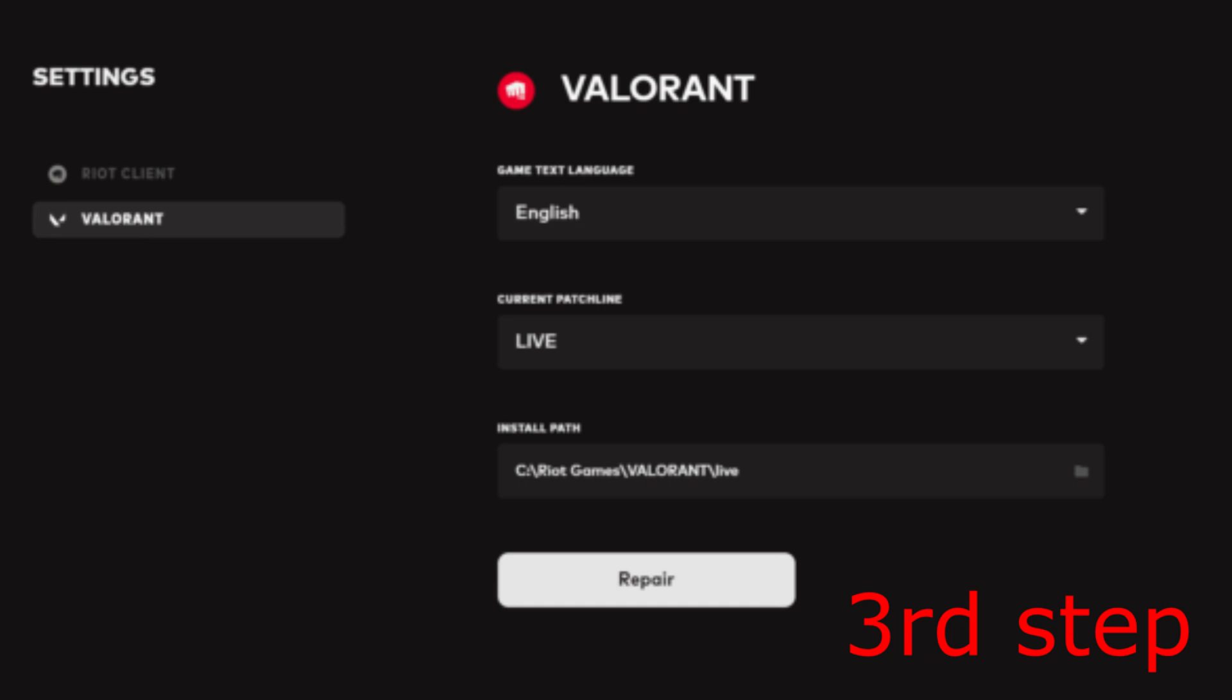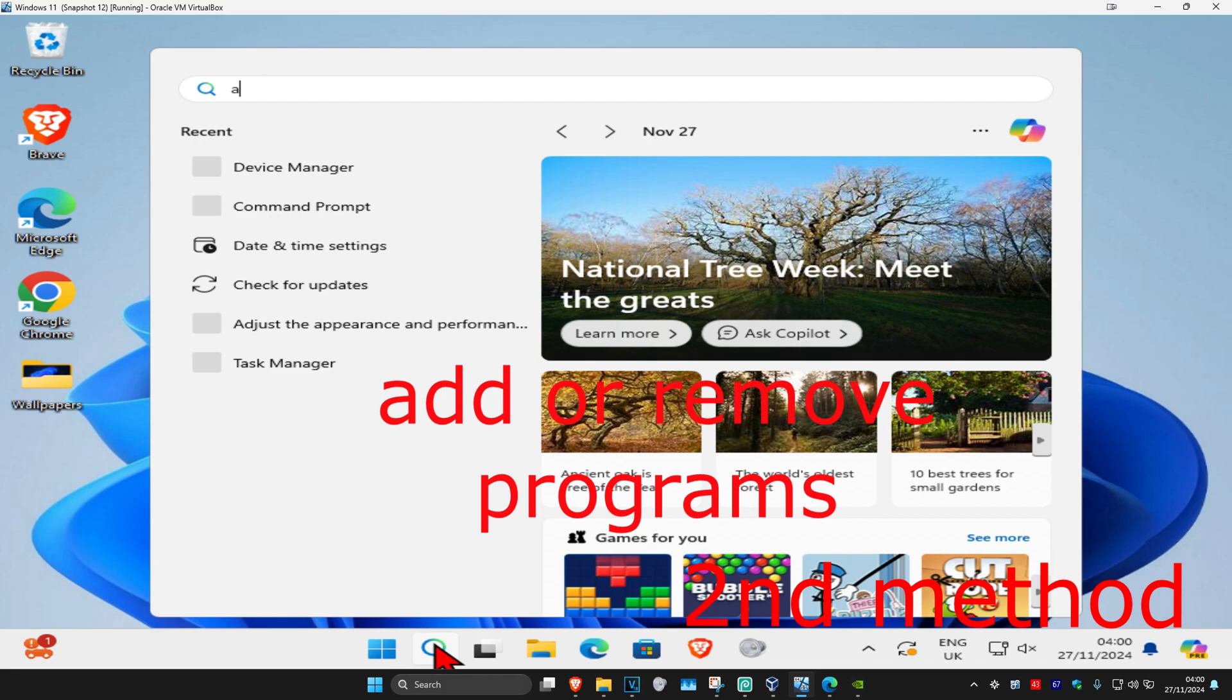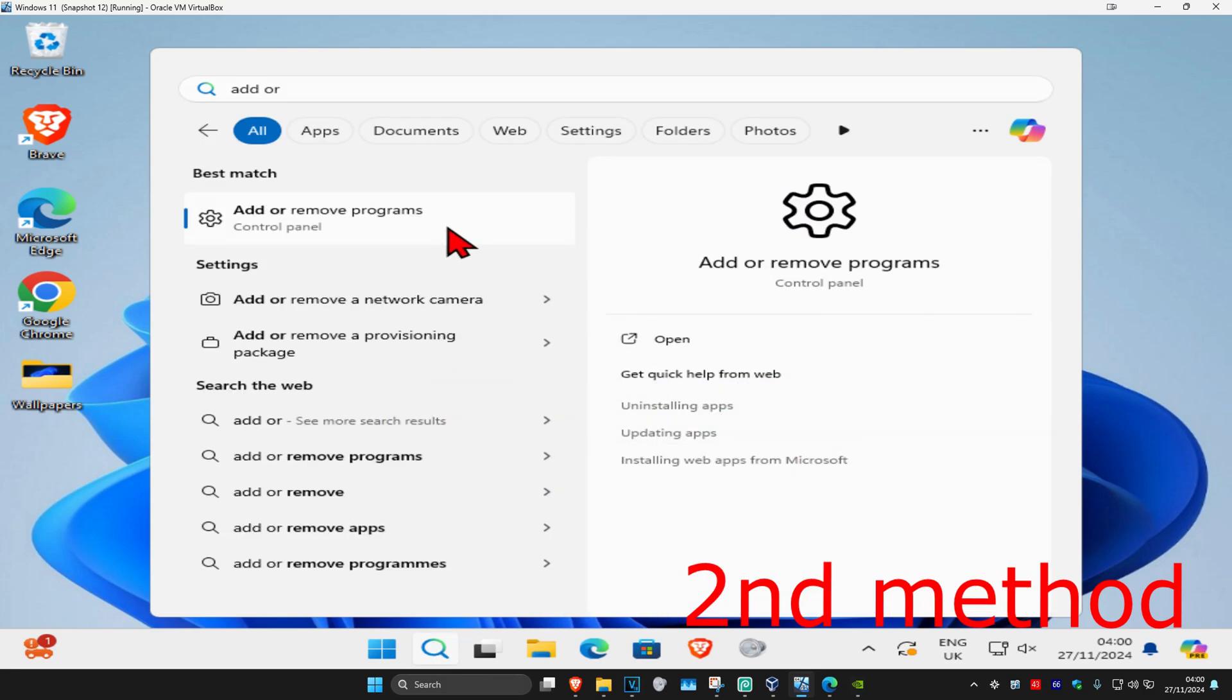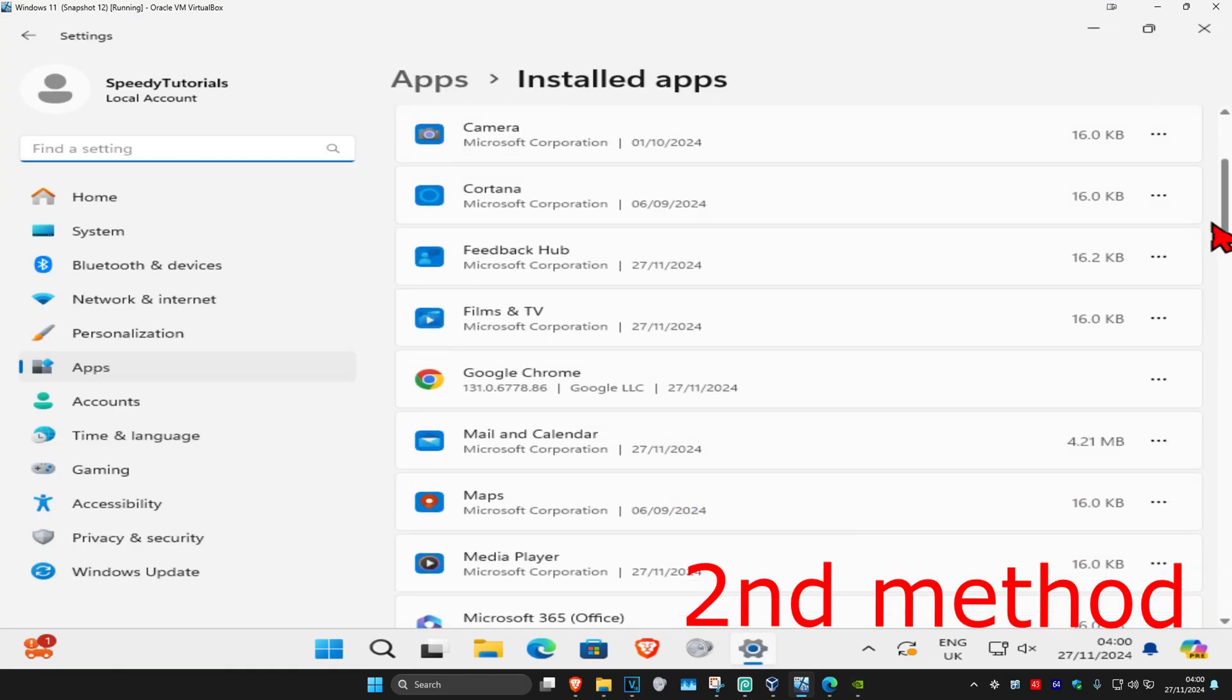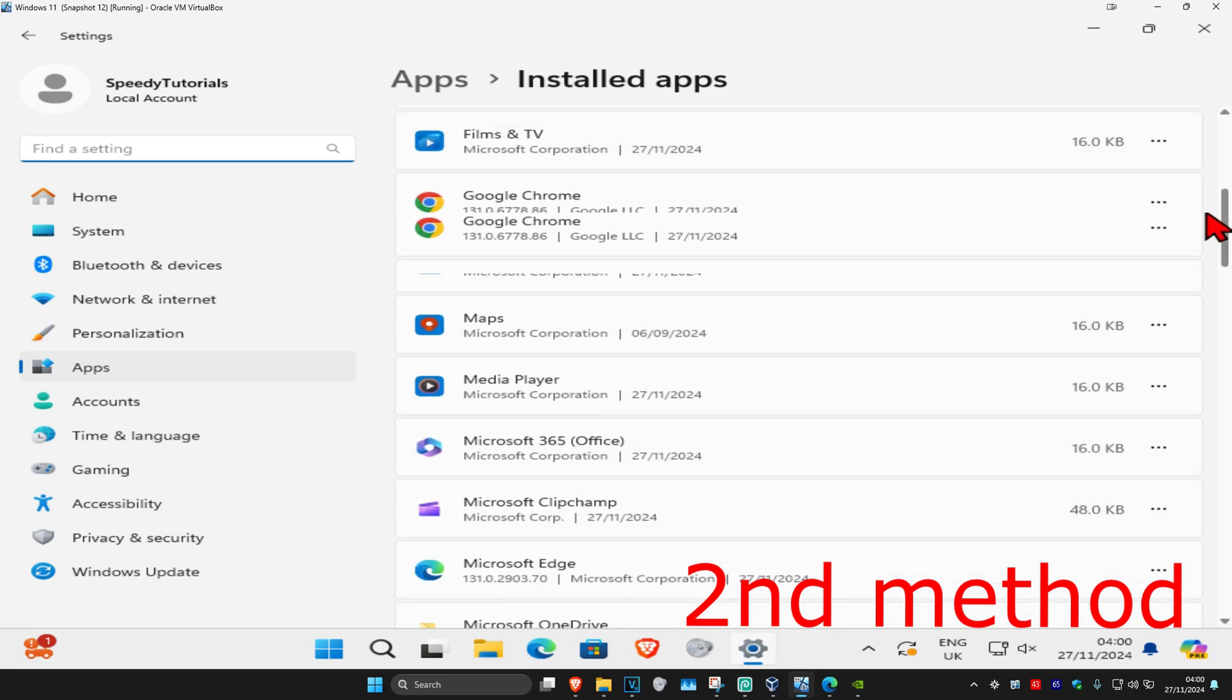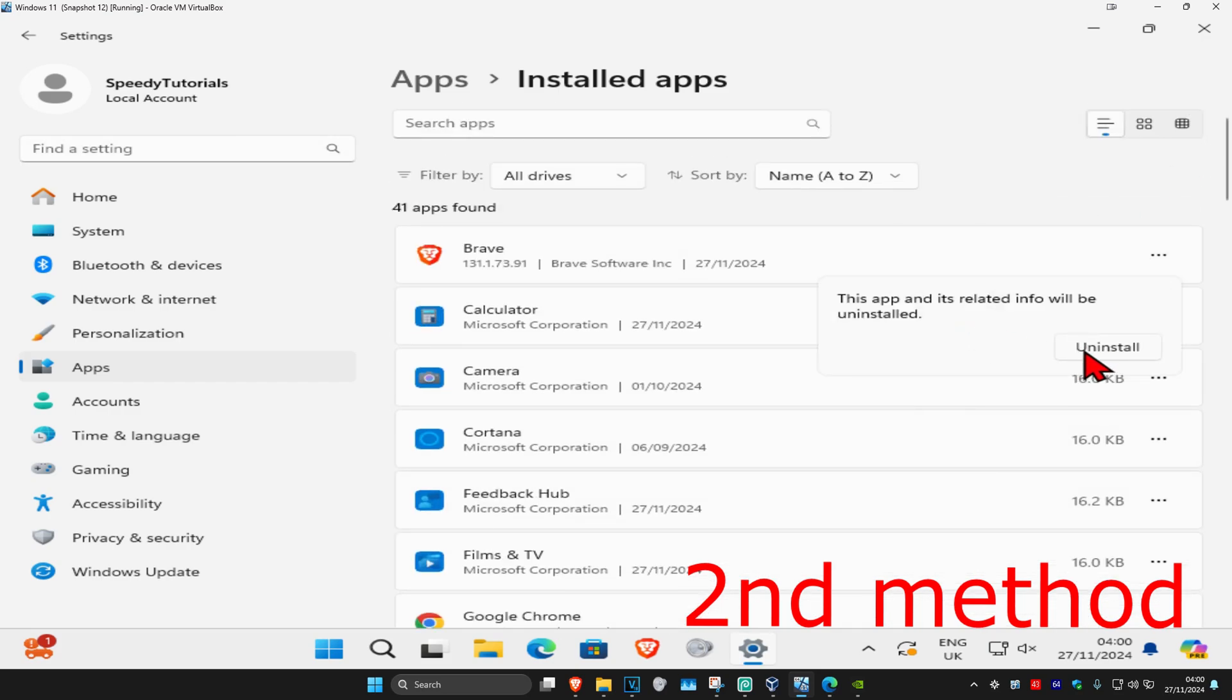If the problem is still not fixed, close out the Riot Games launcher. Then head over to search and type in Add or Remove Programs. Click on it and scroll down until you find Valorant. Click on the three dots and then click Uninstall. Once you uninstall Valorant, reinstall it again, restart your computer, and that should fix your problem.